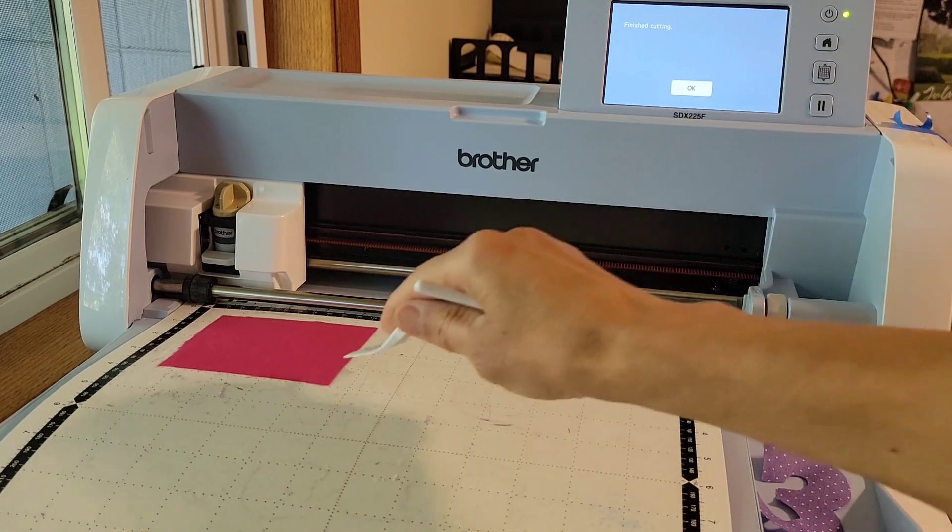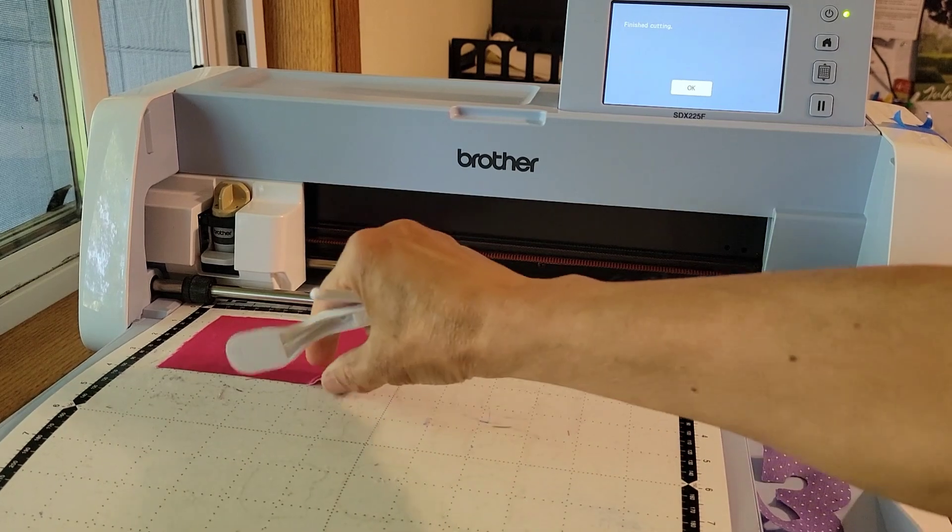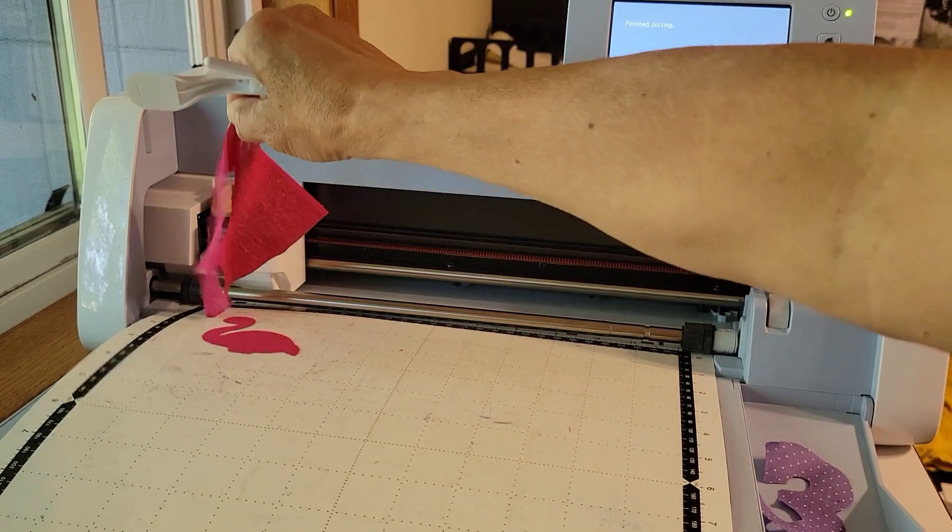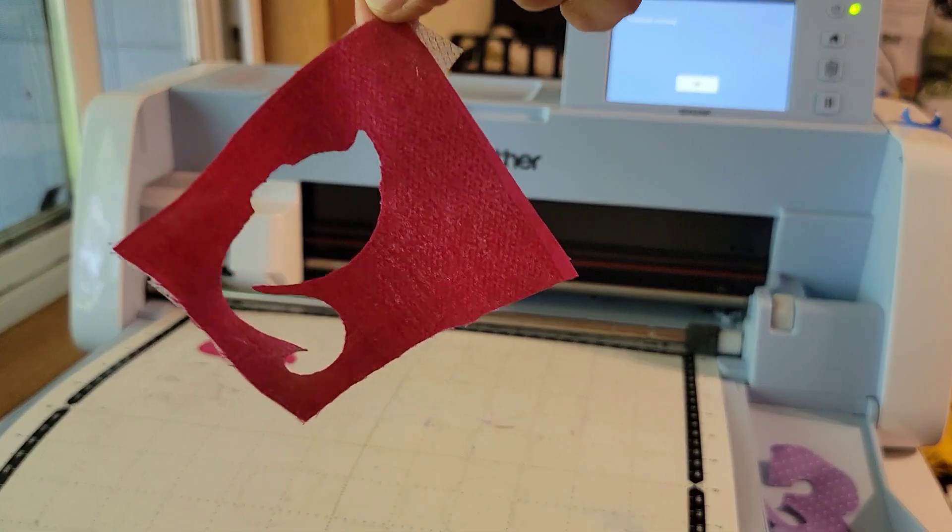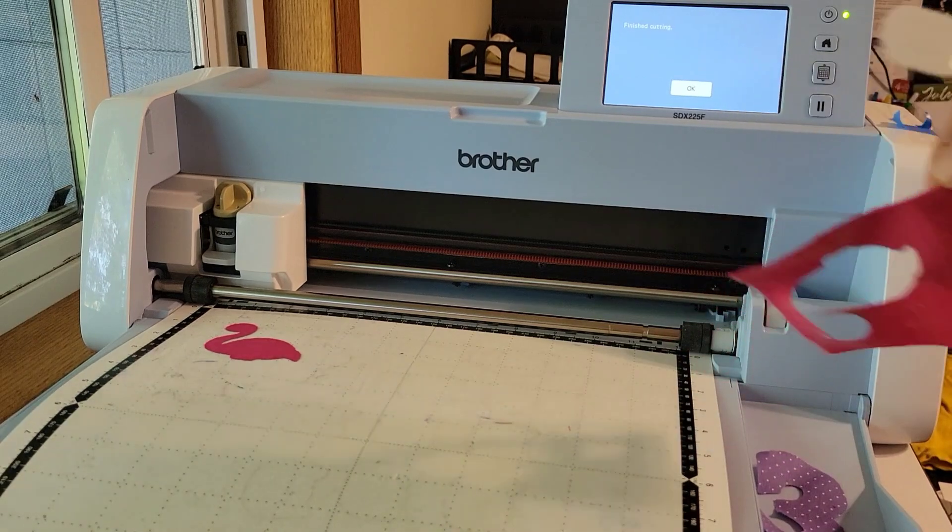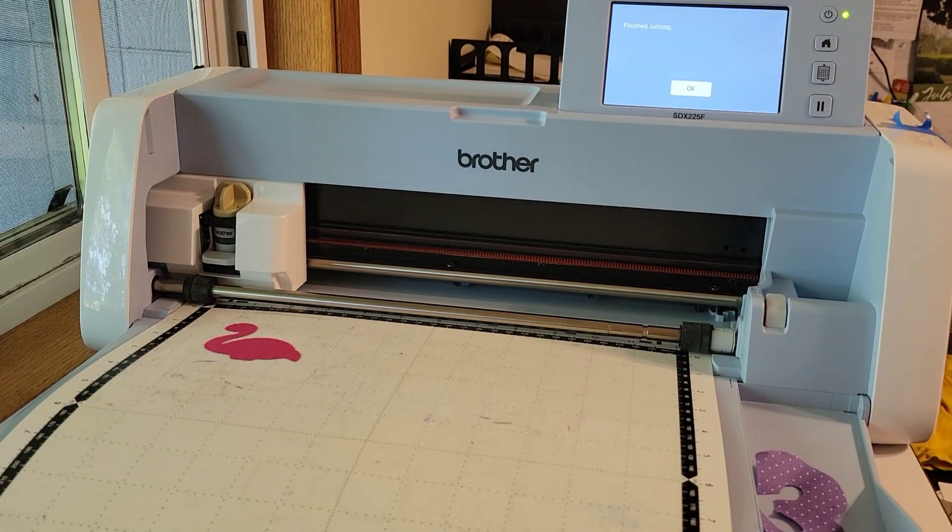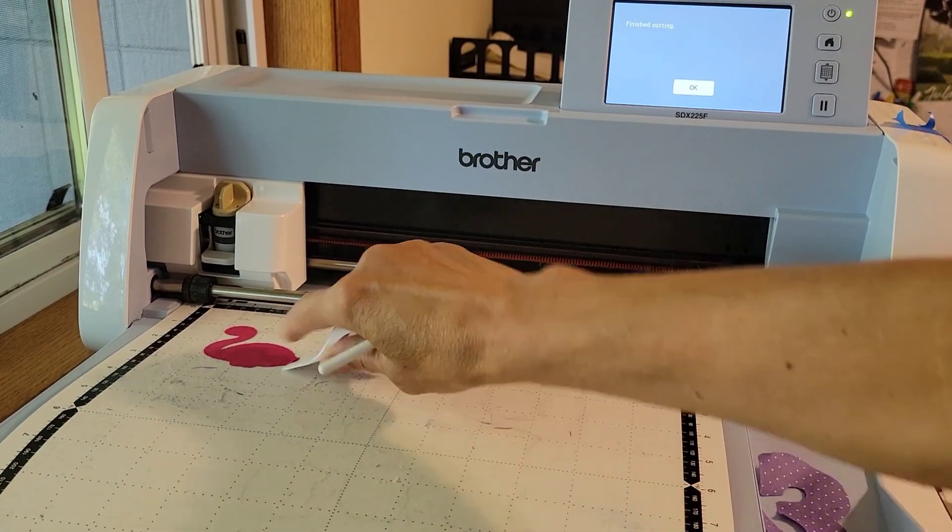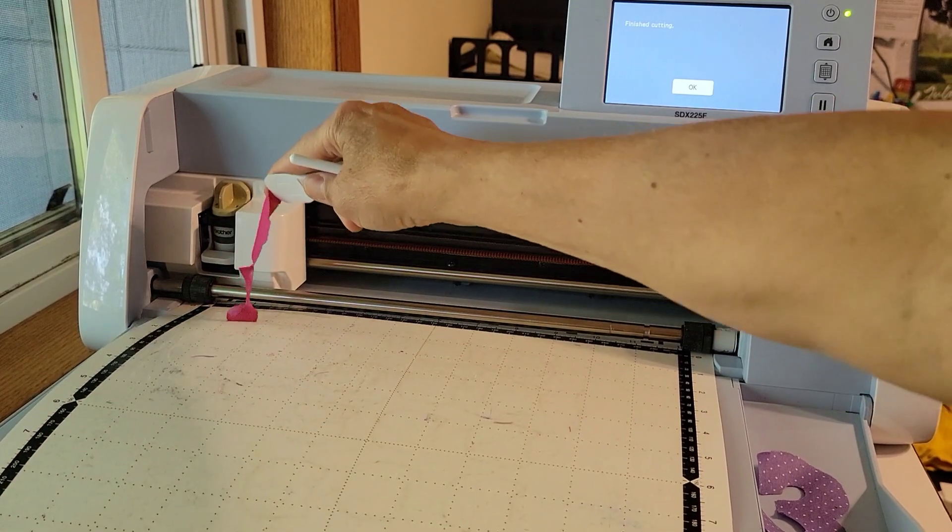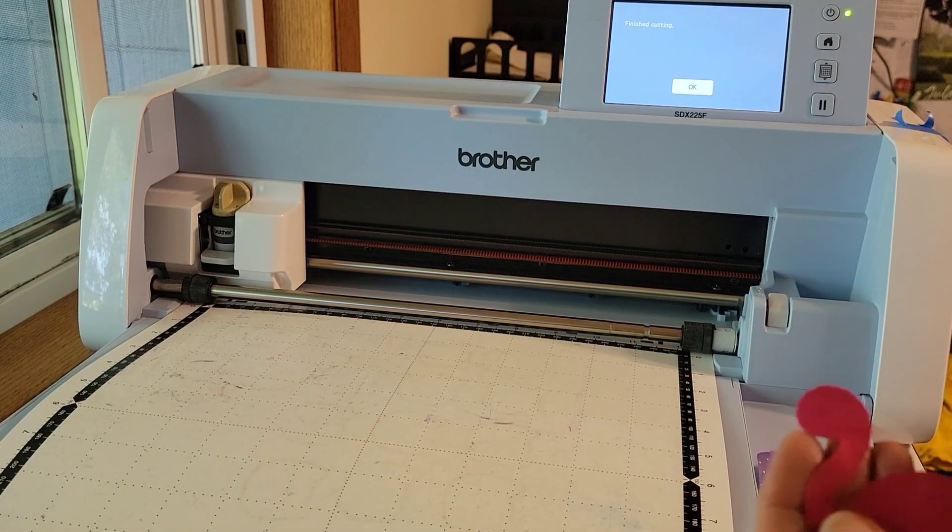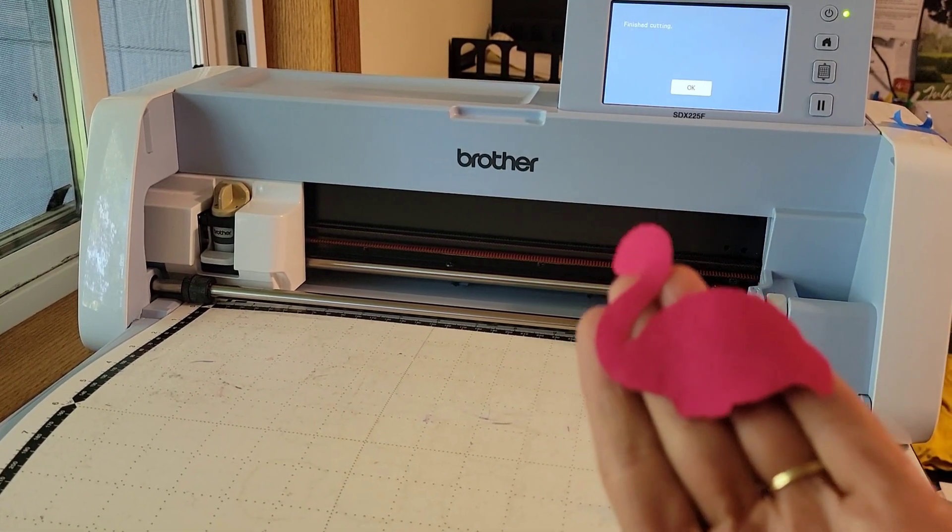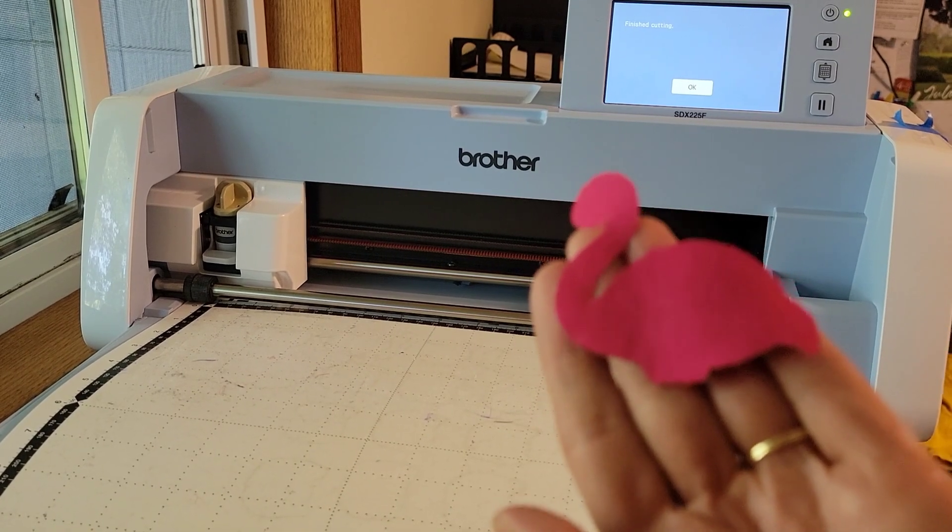The flamingo should look good too. I did have a good amount of material left there, fabric with the heat and bond on it for a future project. Pull off the flamingo and there he is, all set to be put on the applique design.